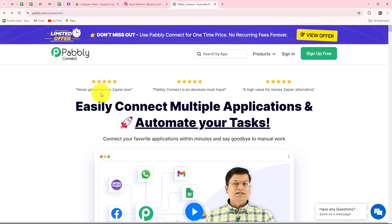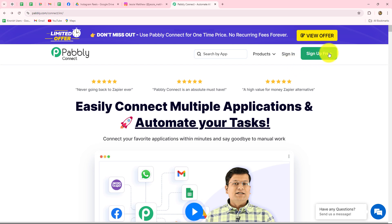We are on the homepage of Pabbly Connect, which we can reach by typing the URL pabbly.com/connect in our browser. After coming here, you will find two options: sign in and sign up for free. If you are already an existing user like me, just click on sign in. If you are a new user, click on sign up for free — it will take just two minutes to create your account, and you will get 100 free tasks every month to explore the software and test multiple automations.